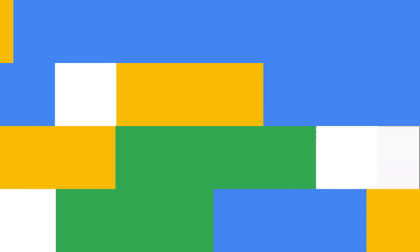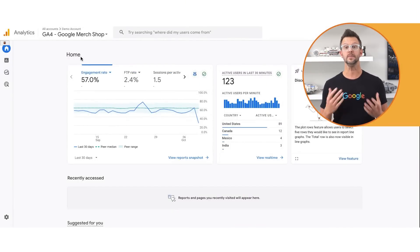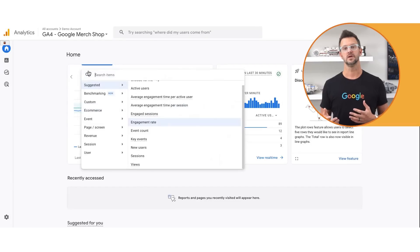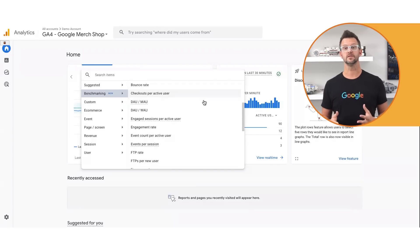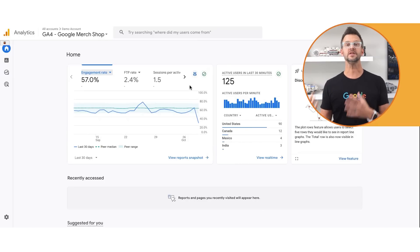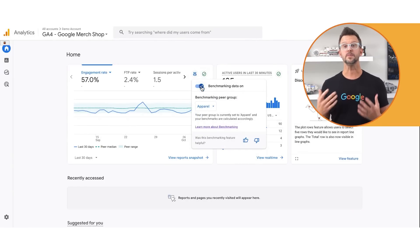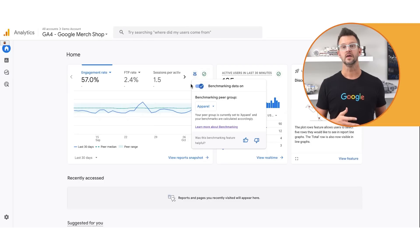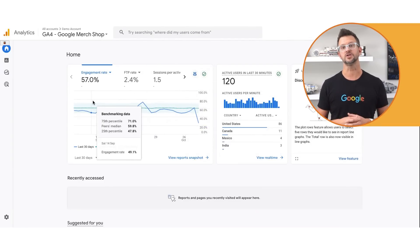This ensures that benchmarking data is high quality. To access benchmarks, go to the overview card on the homepage. Select the metric you want to change. Expand the benchmarking category and select the metric for which you want to view benchmarking data. You can click the badge to turn benchmarking data on or off. When benchmarking data is turned on, the benchmark will appear in the overview card for any available metric.